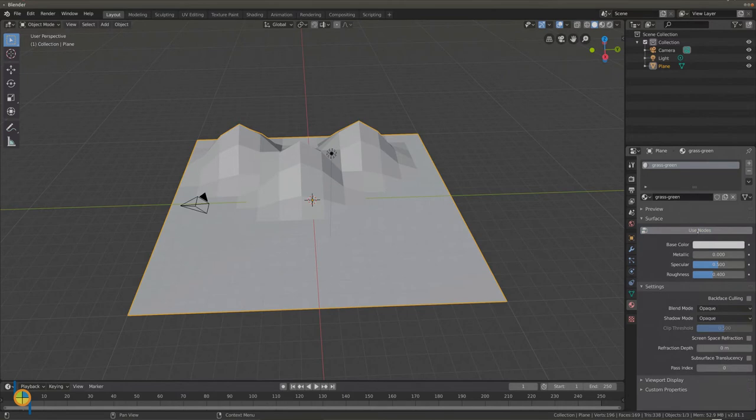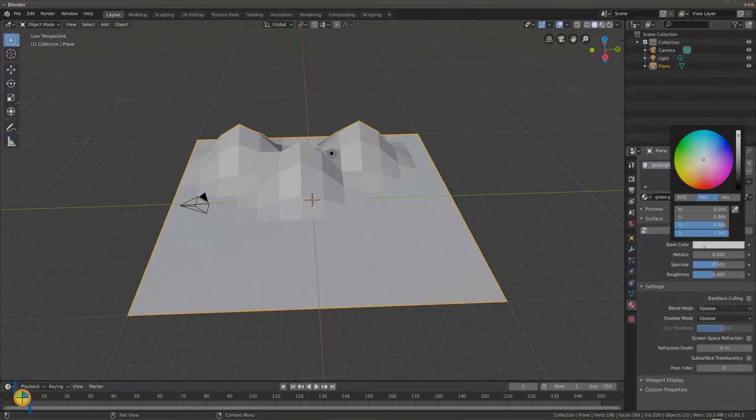Deselect use nodes and select a nice color for your landscape.